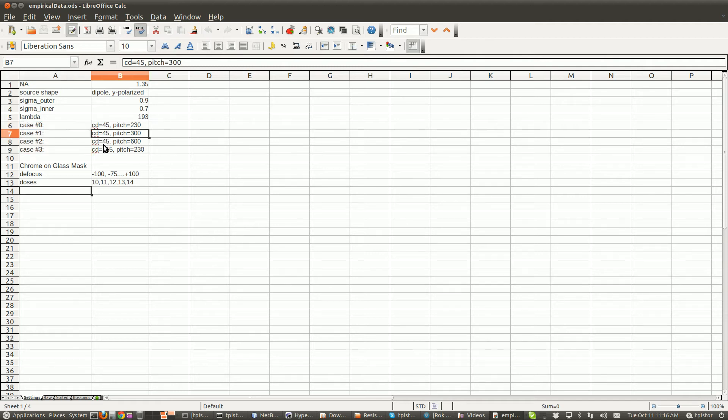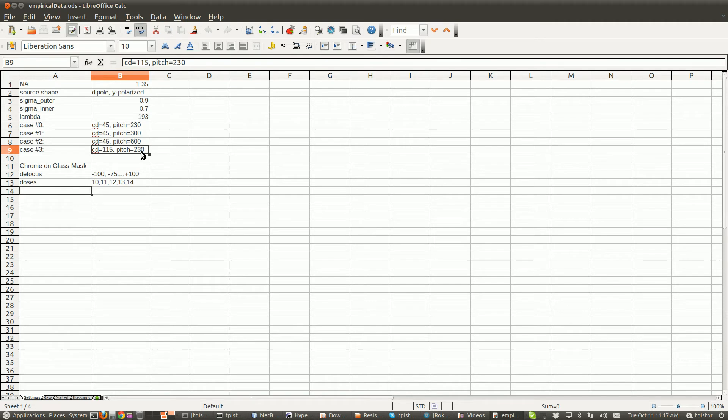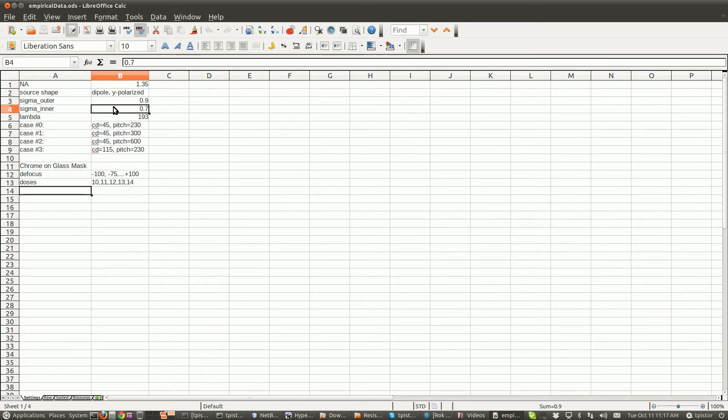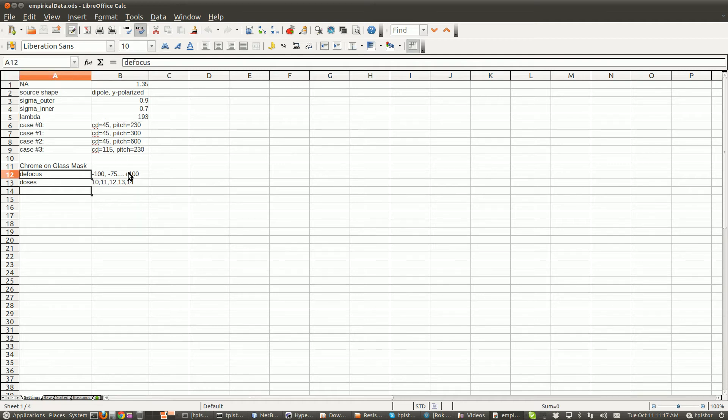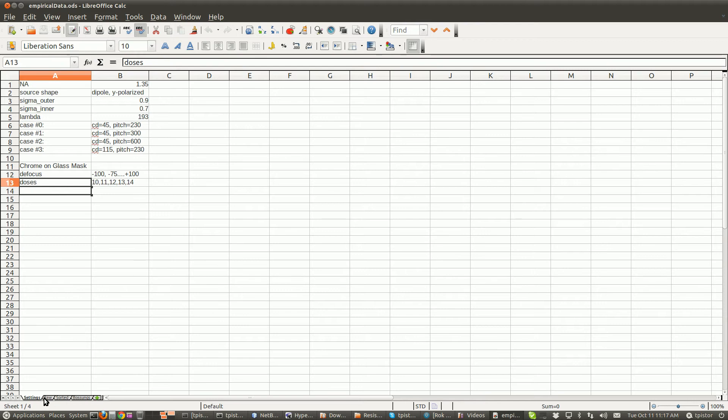CD of 45, pitch 230, that's case zero. CD of 45, pitch 300. CD of 45, pitch 600. CD of 115, pitch of 230. So at a numerical aperture of 1.35, dipole Y polarized illumination, sigma outer sigma inner, and at 193, a defocus range of minus 100 to plus 100.